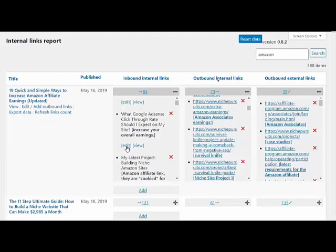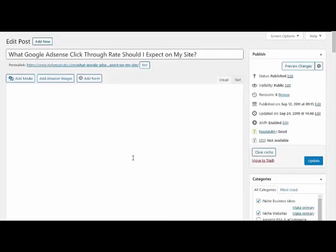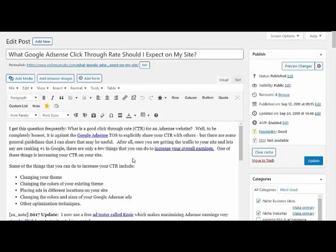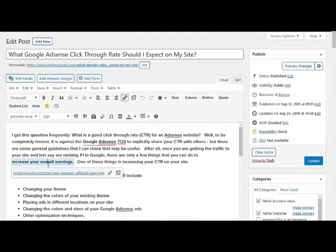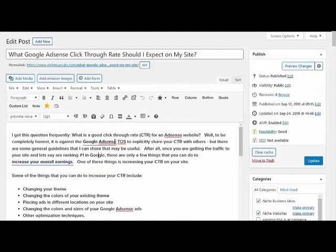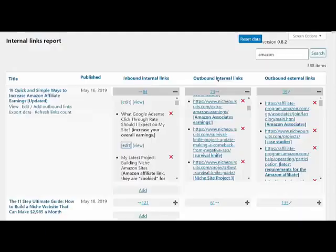But if you did want to come in here and actually change the anchor text rather than just remove it, you can click the edit button just like you would with any other link, and you can edit the anchor text there.